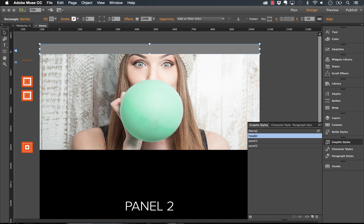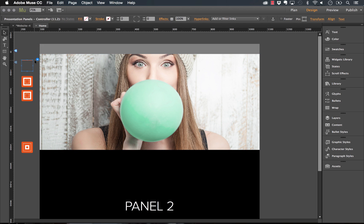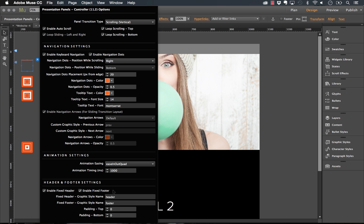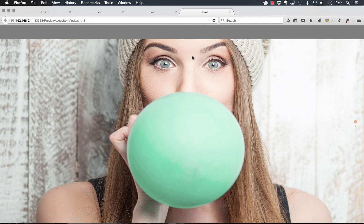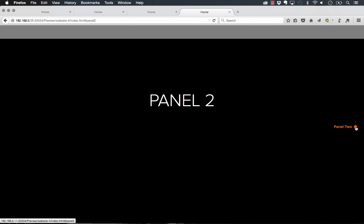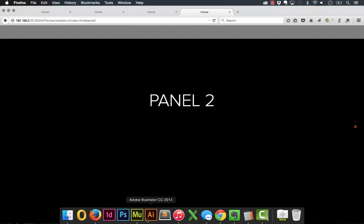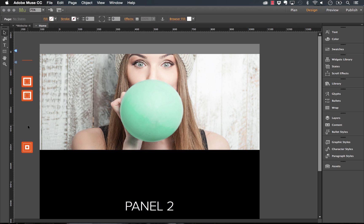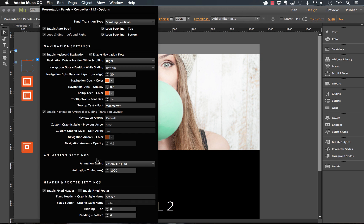On the controller panel at the bottom, we have 'enable fixed header' and 'enable fixed footer.' I'll disable the footer and set the header graphic style to 'header,' with zero padding so content starts right away. When I preview this, we get a fixed gray header at the top, and when I go to panel two, the panel scrolls underneath it. This widget is amazingly compatible and really stable.